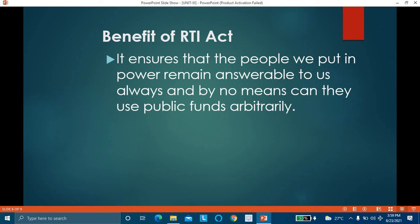We the citizens of India are paying tax — either direct tax or indirect tax. Whenever we purchase something, we are paying tax on it. We are the taxpayers and our money is being used by the government for these projects. This money should not be used by public authorities arbitrarily — this act makes sure that government officials are always answerable to the taxpayers of India.